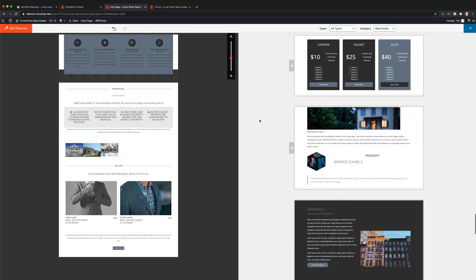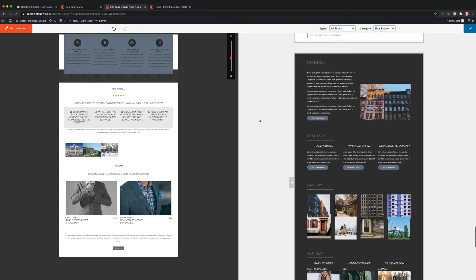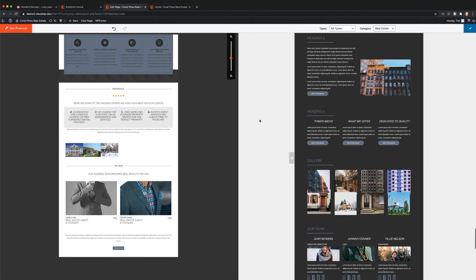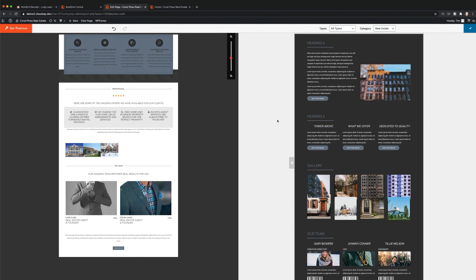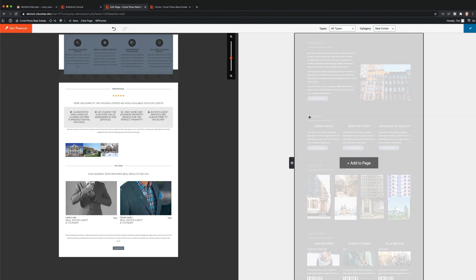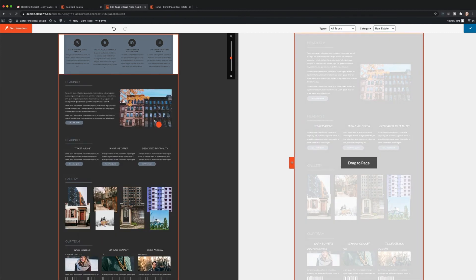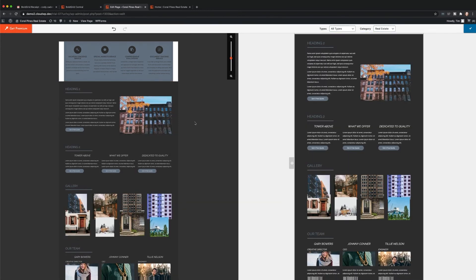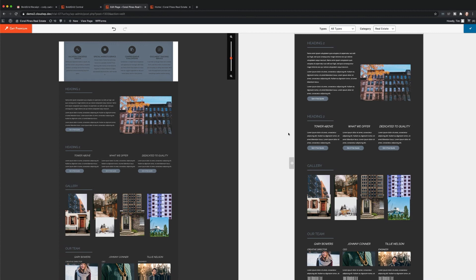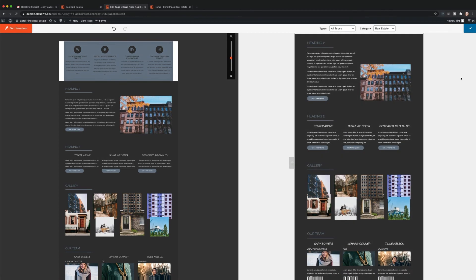You can also use the Types drop-down menu to get more block options. After adding blocks to your page, click the check mark in the upper right-hand corner of the page to return to your editing panel.